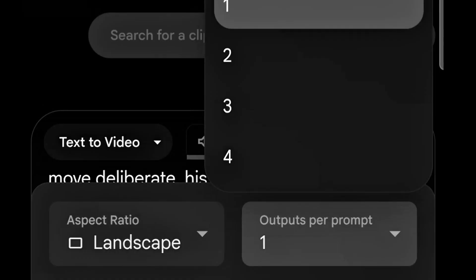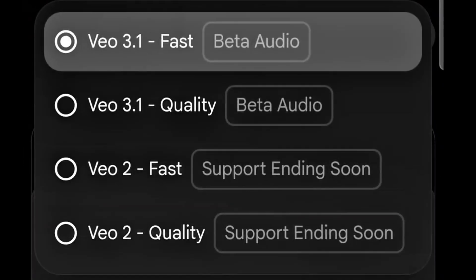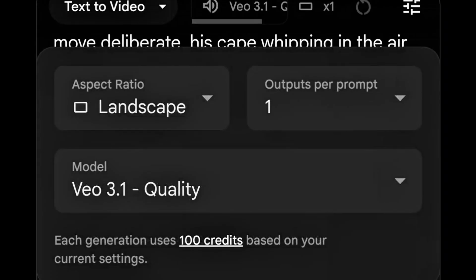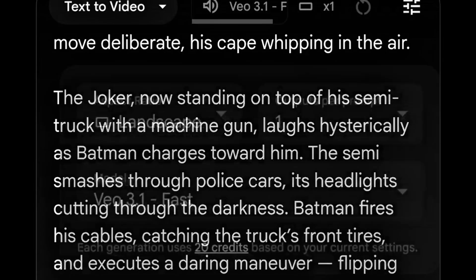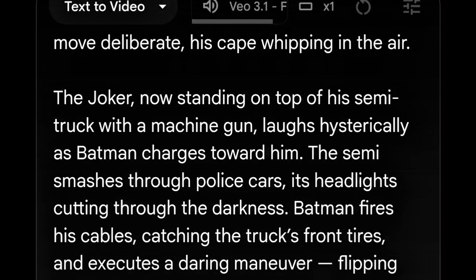For outputs per prompt, I usually go with one or at most two to save more credits for more video generation. The higher the number of outputs, the more credits you'll use. I'm going to work with Veo 3.1 Fast, which costs only 20 credits to generate a video. If you use Veo 3.1 Quality, you'll spend up to 100 credits — you can see it right here. Once all settings are done, click 'Send.'